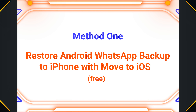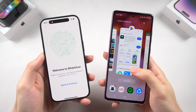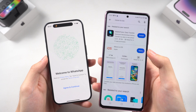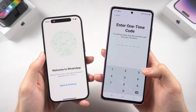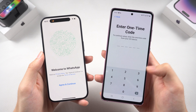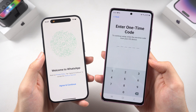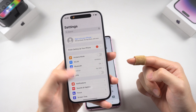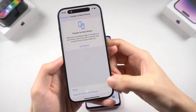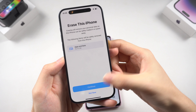Method one: restore Android WhatsApp backup to iPhone with Move to iOS. To use Move to iOS, you need to install it on your Android phone. Then you need to reset your iPhone back to factory default, so it is not very convenient if you already have data on your iPhone — you can back up the data first, or jump to the next method. Go to Settings, General, scroll down, tap Transfer or Reset, then tap the Erase option.